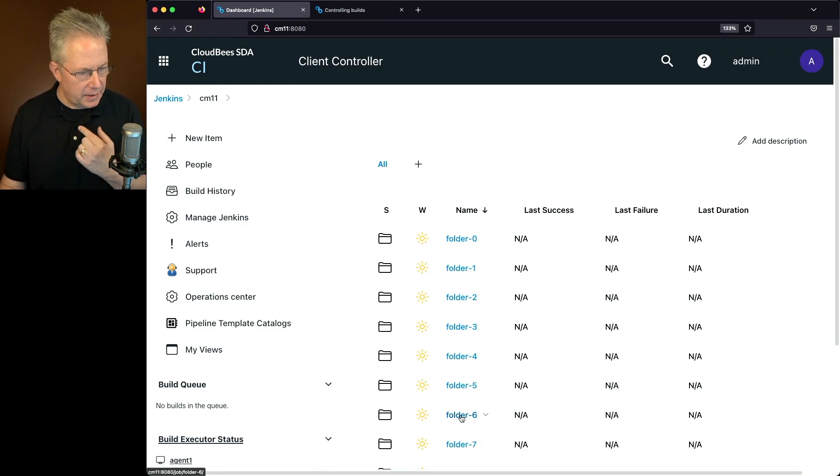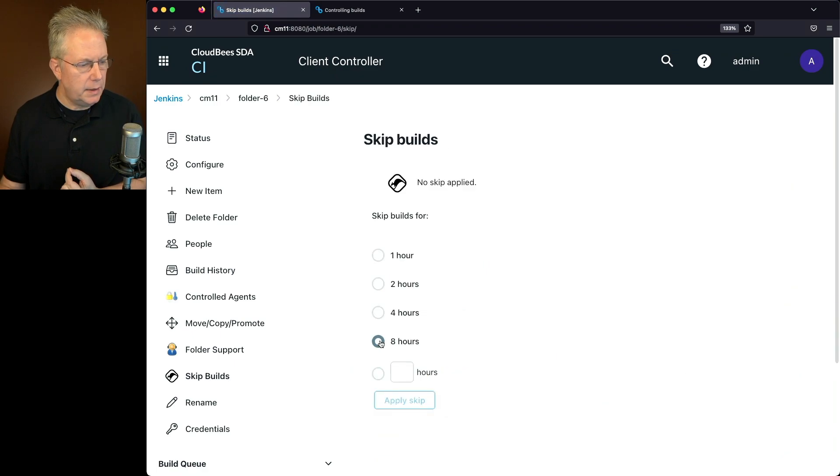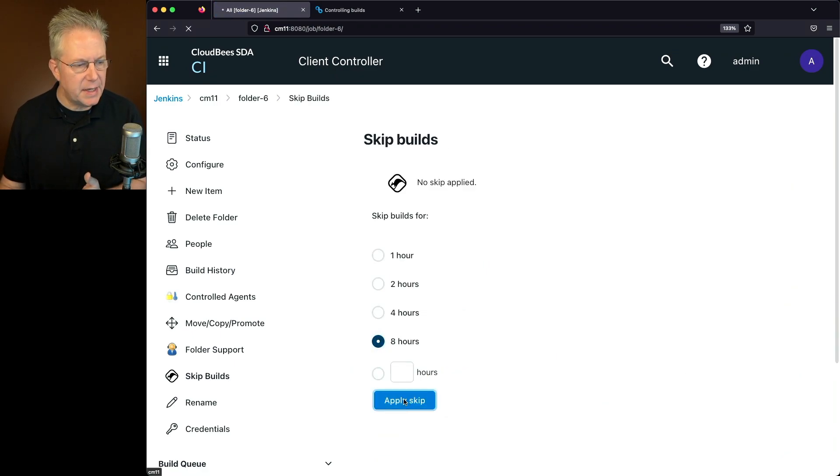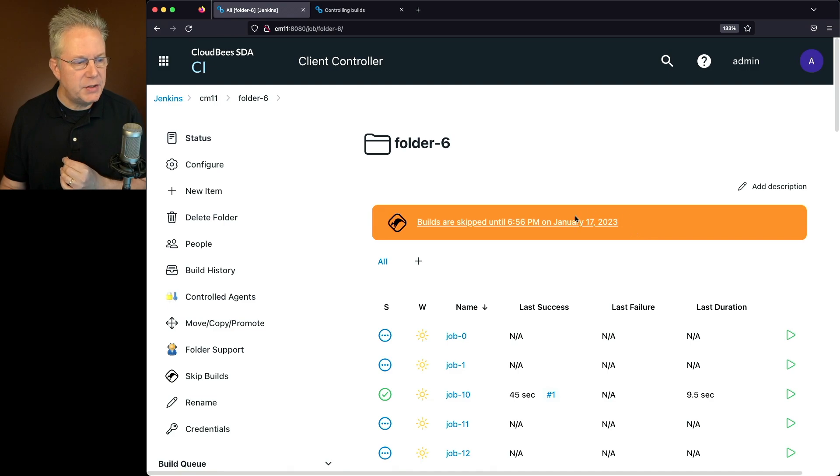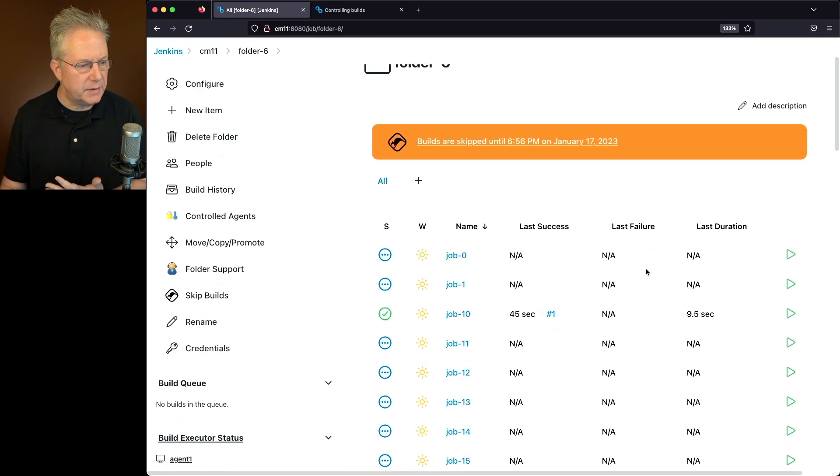I can go to folder 6 and I can click on Skip Builds and I click on 8 hours and apply skip. Now at this point, the skip applies to any job within folder 6.